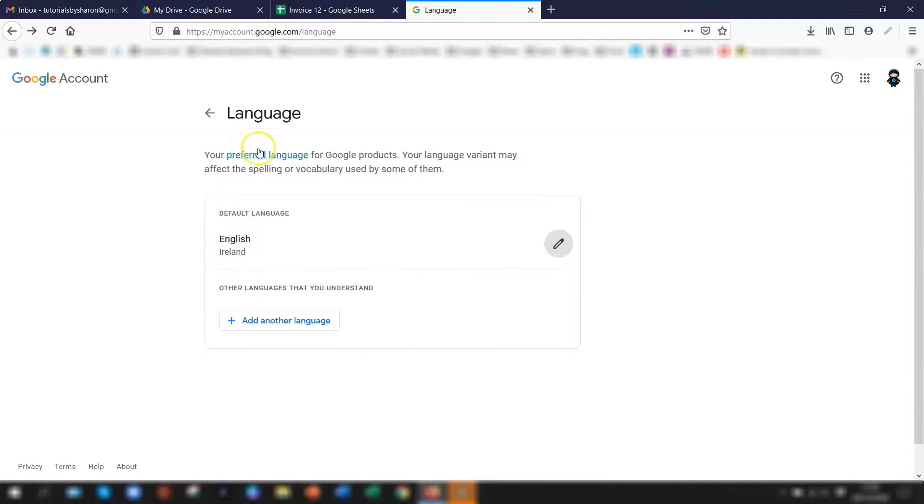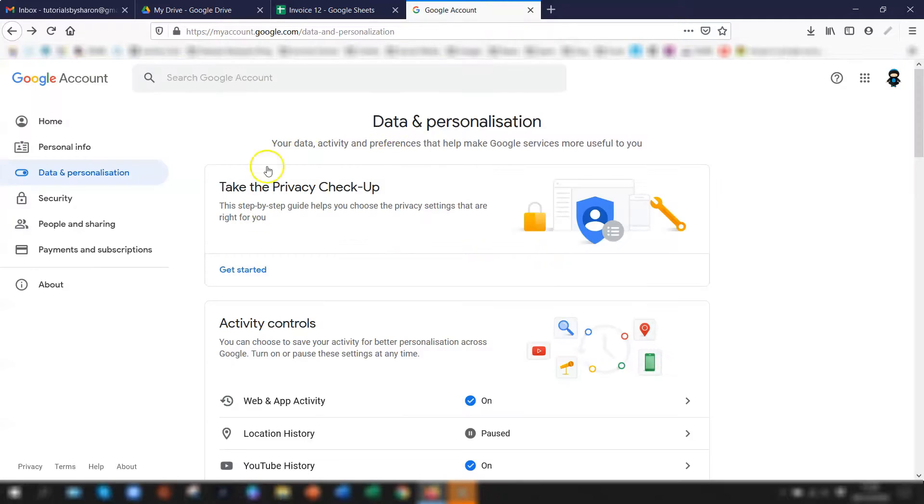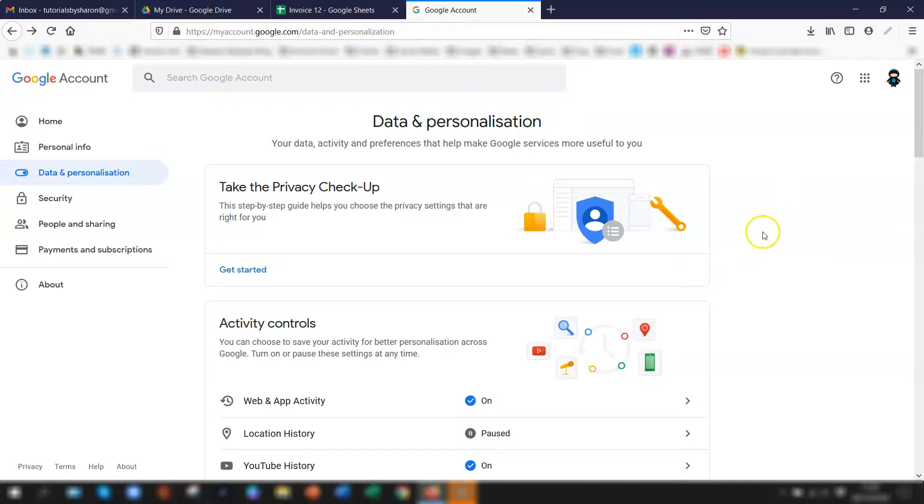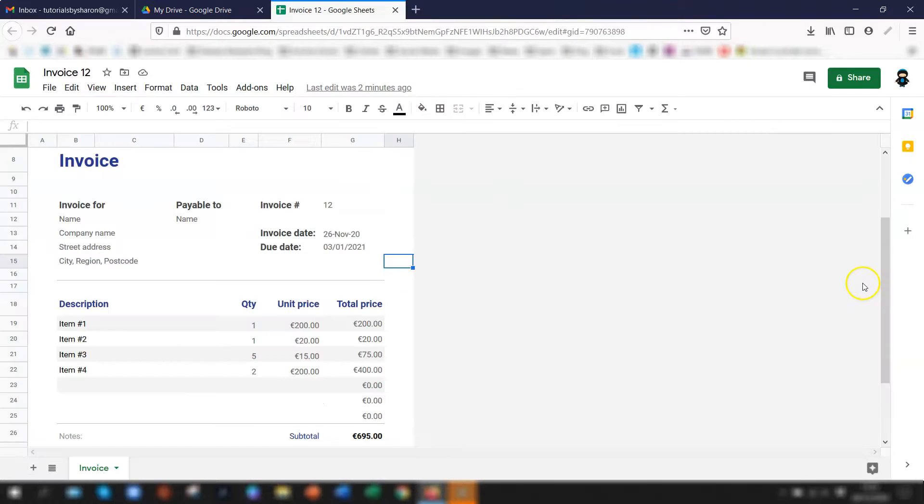So once you're happy with that click on the back arrow for language. It takes you back to the data and personalization page and then you can just come out of that. Everything saves automatically so you can just come out of that.